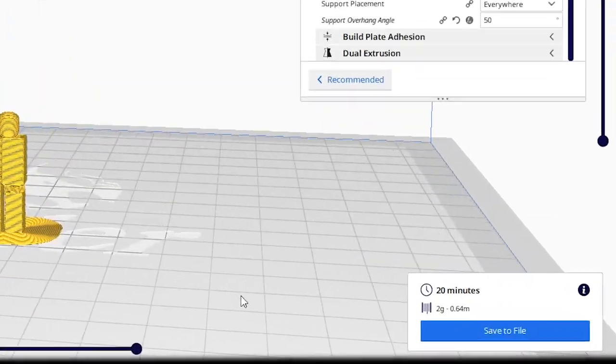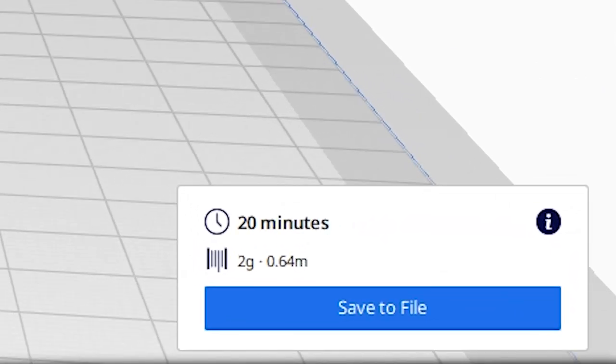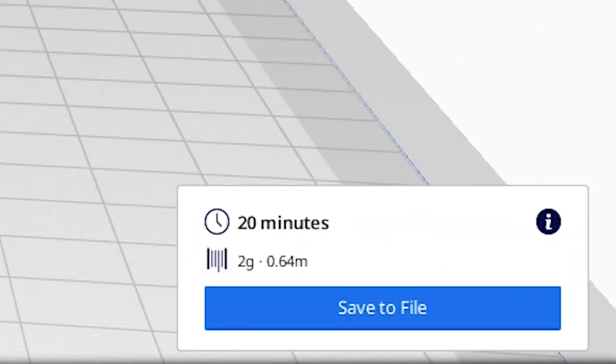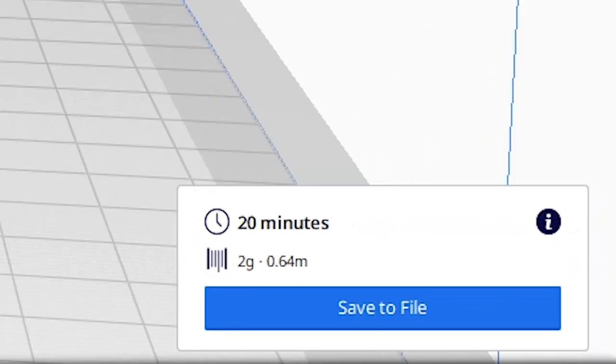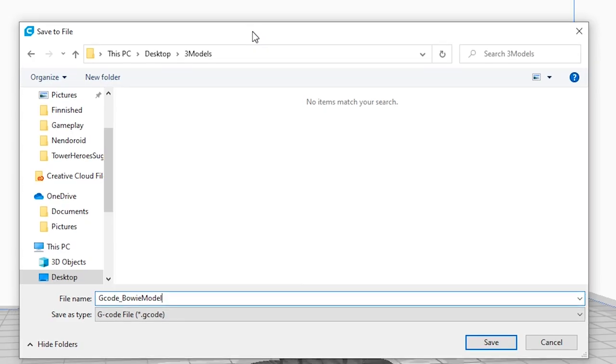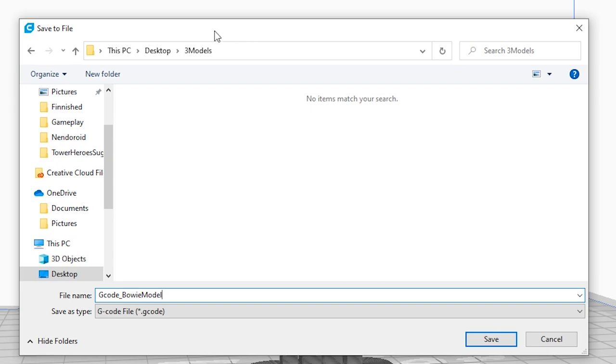Hmm, this one takes 20 minutes. I think I am comfortable with 20 minutes. Once you are happy with your design, simply save to file. And you can save it in the exact same folder.